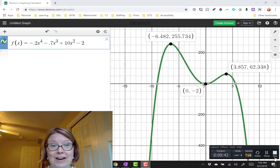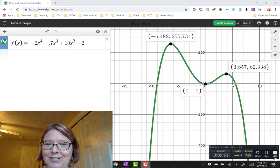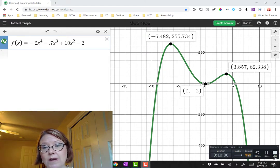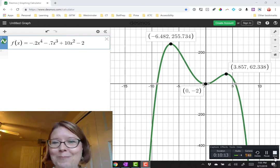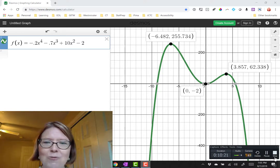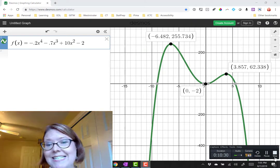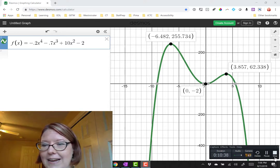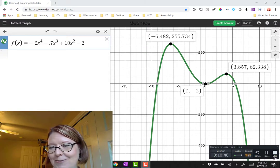Here is the first graph of f(x) = −0.2x⁴ − 0.7x³ + 10x² − 2. We can see a graph that increases to a high, decreases to a low, increases again, and then decreases — two hills, one valley. We call these hills and valleys local maximums and minimums. The first local maximum is about (−6.4, 255.7). The first local minimum is (0, −2), right on the y-axis. The other local maximum is about (3.86, 62.3). These are the important values for determining increasing and decreasing — we need to know the local maxes and local mins.